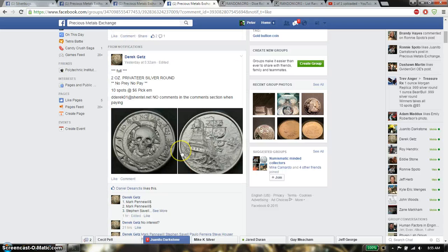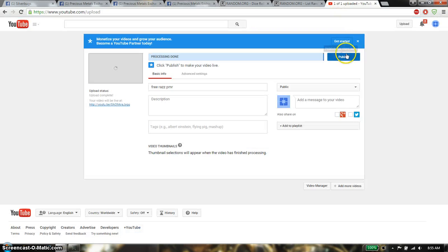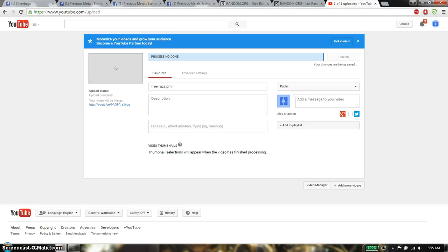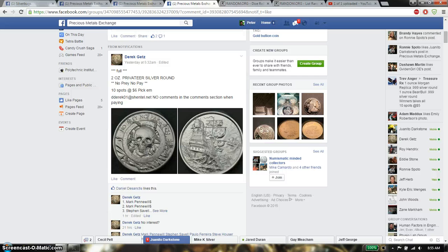Hello everyone, this is going to be for Derek's Razz this time. Let me just upload this. Alright, so this time it's going to be the 2 ounce private tier silver round.